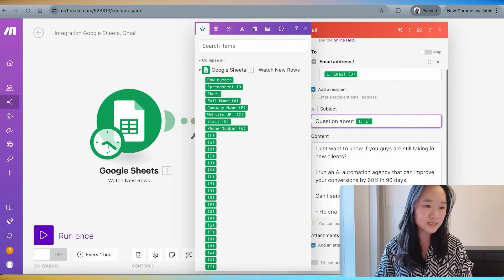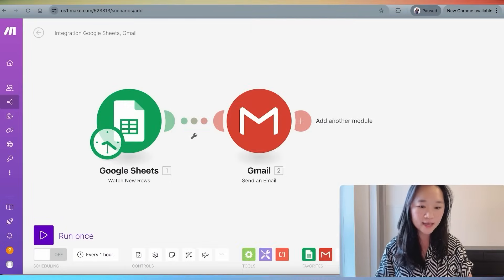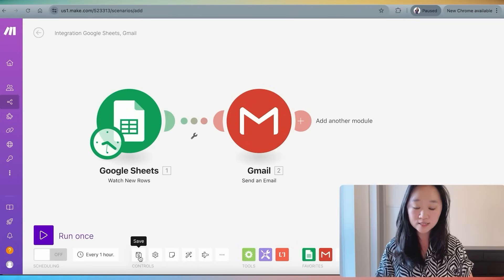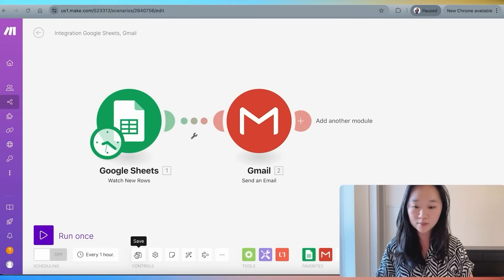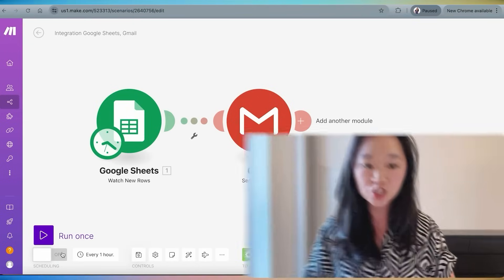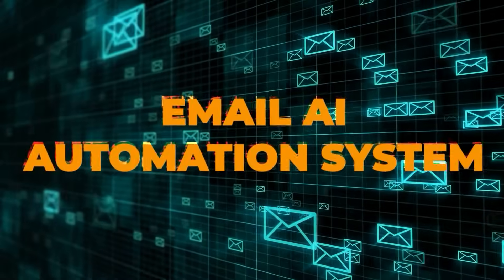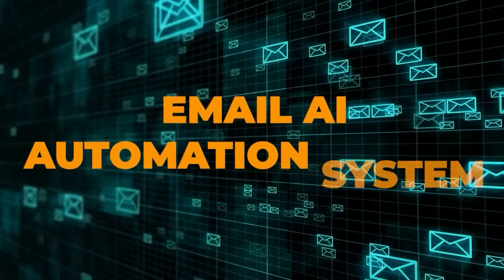Once this is done, I just press okay. Then make sure I save the whole automation and turn it on. And then I will have a whole email AI automation system that's going to run 24/7, even while I am sleeping. It was really as simple as that.